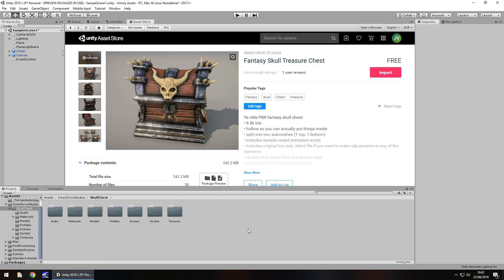Hey guys, Jimmy Vegas here and today we're taking a look at an asset in the Unity Asset Store called Fantasy Sculpt Treasure Chest.